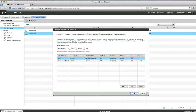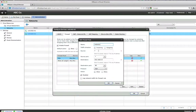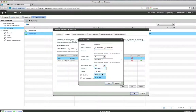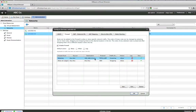To edit a firewall rule, select a rule to edit and click Edit. Make the appropriate changes and then click OK to save the changes. To delete a firewall rule, select the rule to delete and click Delete.